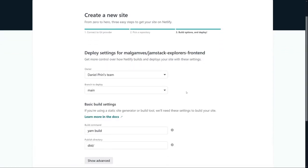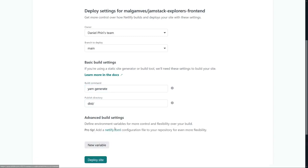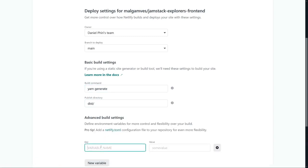We choose a branch to deploy from. Our branch is the main branch. Our build command, because we're building a static site, will be yarn generate. And this will be published into our dist directory. And we want to add a variable for our Strapi backend. We'll define a variable called backend_url, which points to our Strapi URL. Now, this depends on whether you're using a service like ngrok like we are in this mission, or you have deployed your application to another service like Heroku and have your own domain. Whichever option you go for, you have to paste the value of your backend URL here.